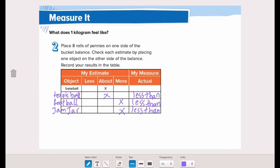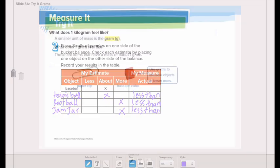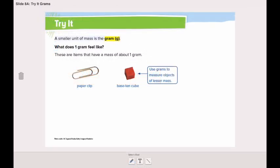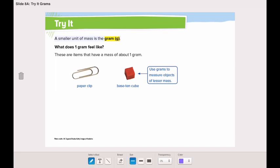Remember to send it to me on ClassDojo. Now let's learn another metric unit of mass: the gram. Remember when we discussed measuring capacity, we said one liter is equal to one thousand milliliters.